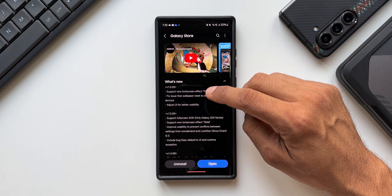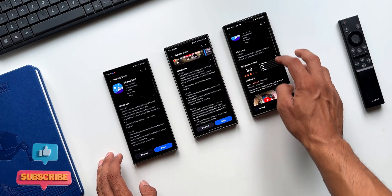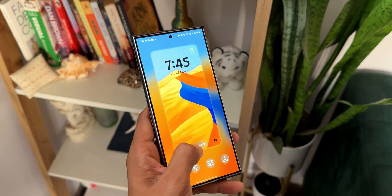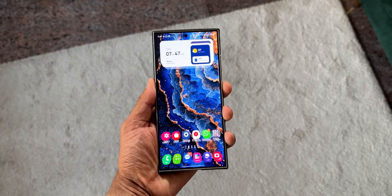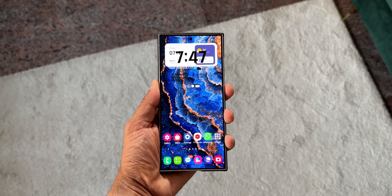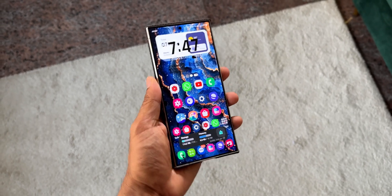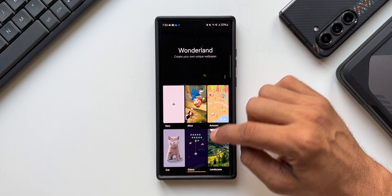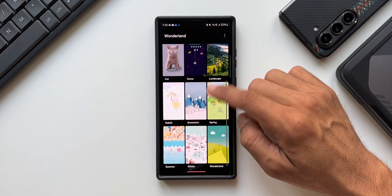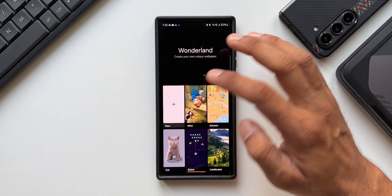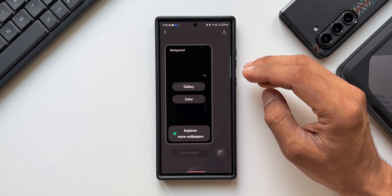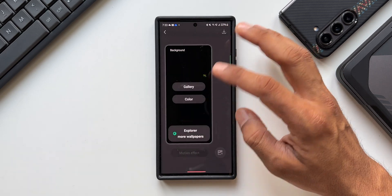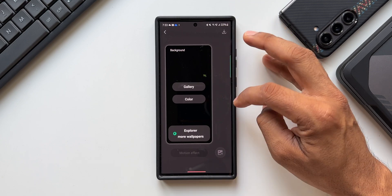If you're new to GoodLock and the Wonderland module, this is an amazing application which lets us create our own wallpapers for the lock screen and home screen, and create amazing lock screen effects on Galaxy phones. When you tap on 'Create your own moving wallpaper,' you get default options and can create new wallpapers, add effects, create moving objects, change colors, and add different images from the gallery.